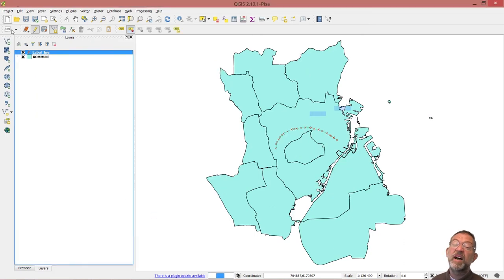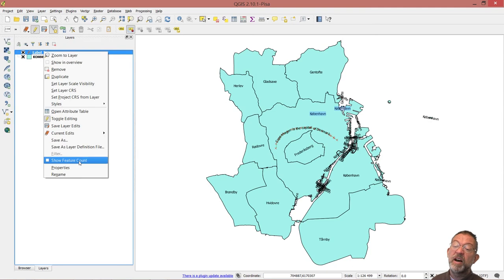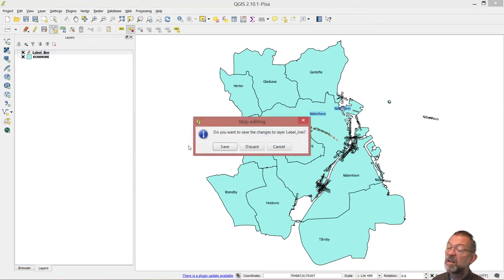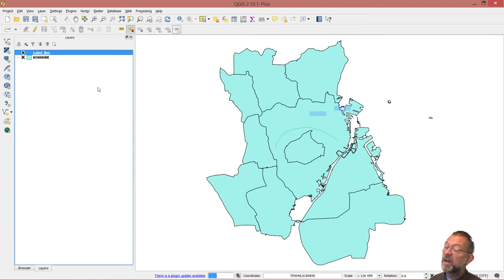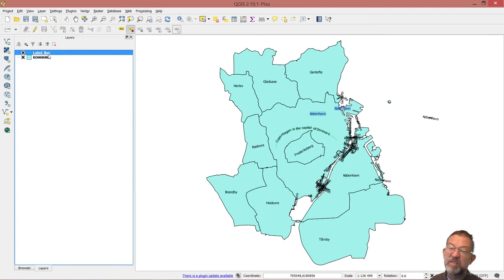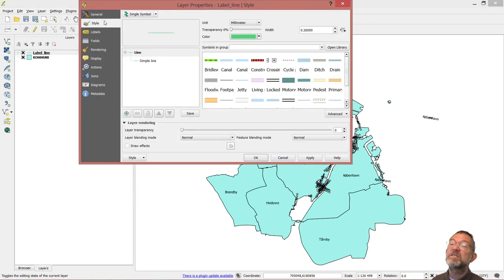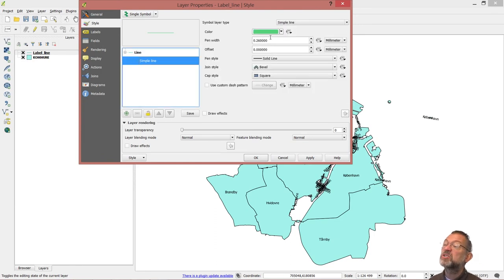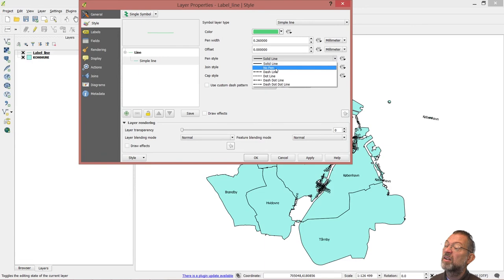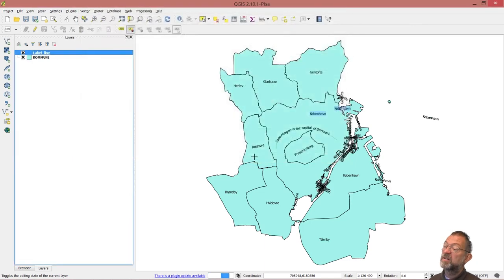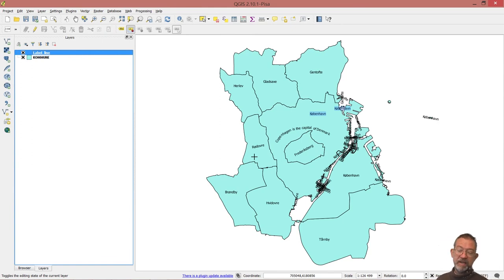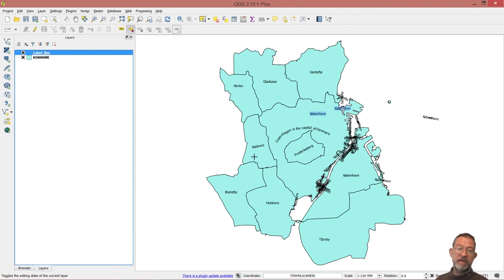We have a nice little text saying 'Copenhagen is the capital of Denmark'. I'm satisfied. The only thing I need to do is take this out of edit mode and save. I don't need the line itself any longer, so I'll go into its properties, then style, and set the pen style to no pen. This way I've created a layer I can use for annotation purposes, where I can draw a line and make my text follow the line. This is what we call an annotation layer.